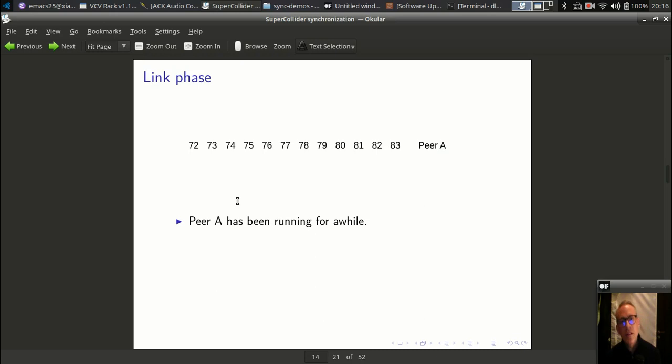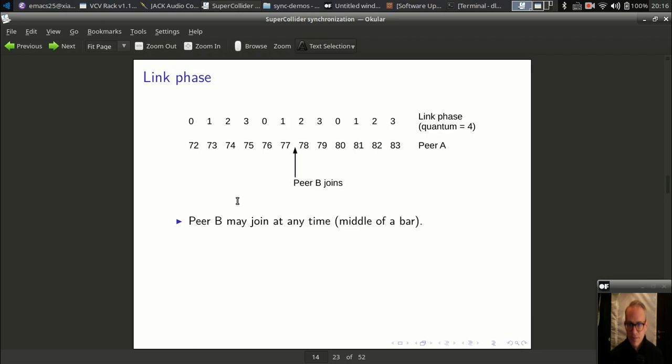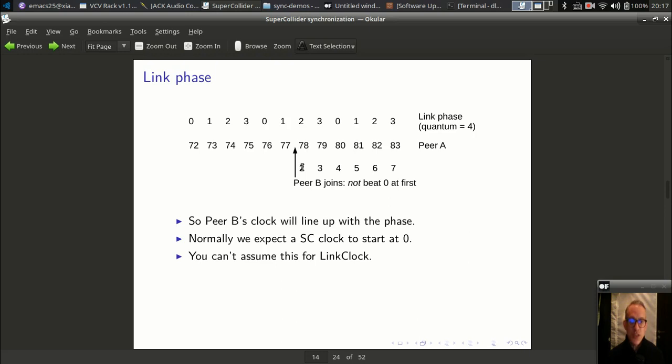As you noticed when I created the LinkClock, it didn't immediately start counting zero, one, two — it was like zero, zero, zero, one, two, three. I've seen many code examples where somebody creates a TempoClock and immediately starts scheduling on it. This is not a good idea with LinkClock, because you don't know exactly which beat it will start on. If one of the peers has been running for a while, a new peer joining in the middle of a bar may have its first beat be two. Always start a LinkClock and give it a little time to stabilize.